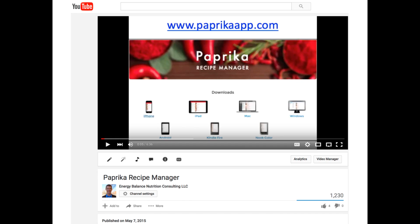Today's video is an update of the Paprika Recipe Manager video I made and posted last year. If you haven't watched that video yet, I would take a look, as it provides you with some pretty good information.